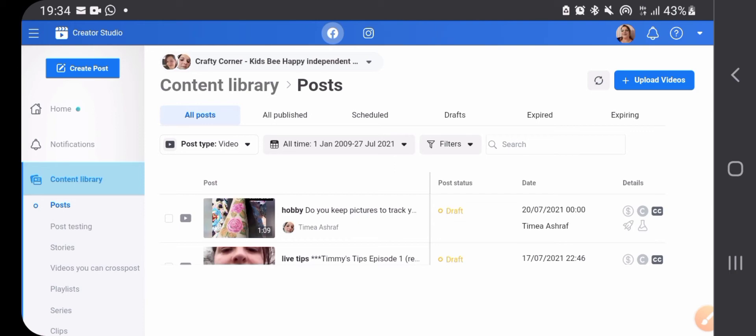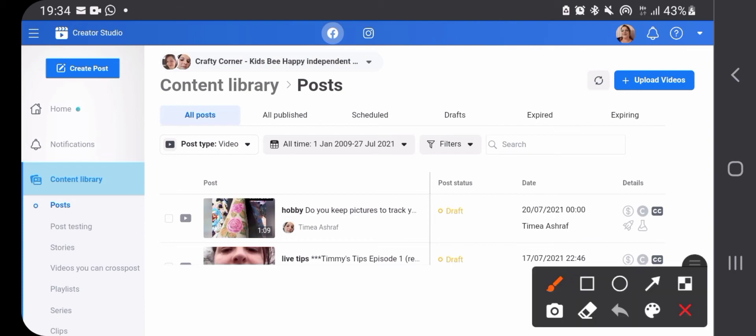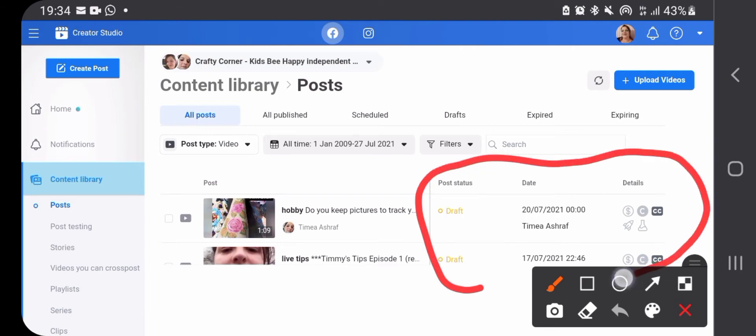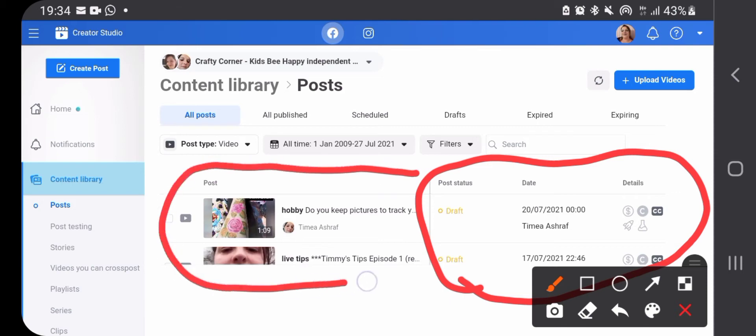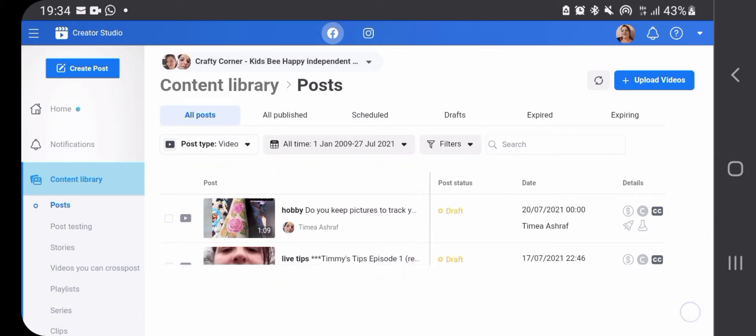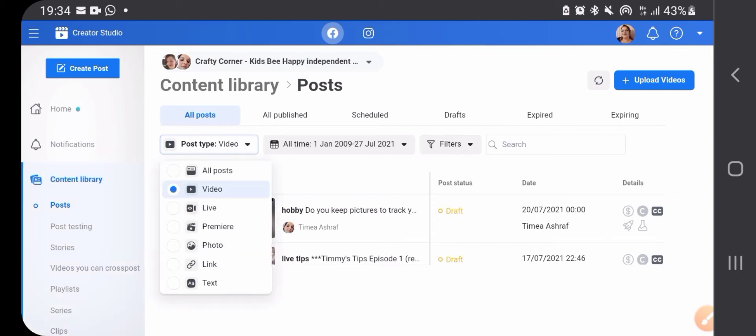On a computer you will see all the details properly, but I'm using a phone so I need to scroll across. In this section you are going to see the details of the videos, and in this section you're going to see all the posts that you have. Now to use this reposting tool, you need to go to the top.